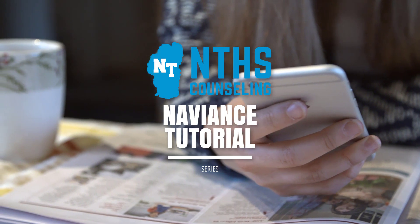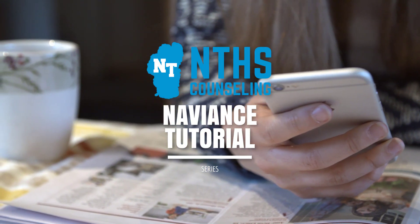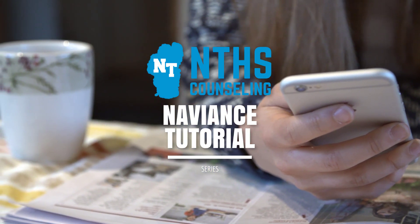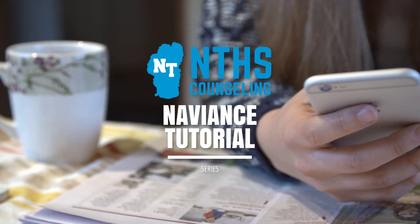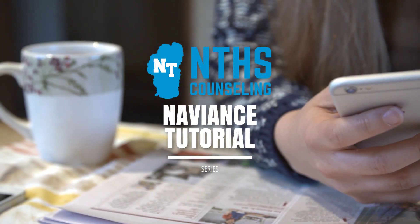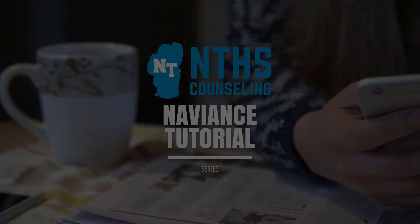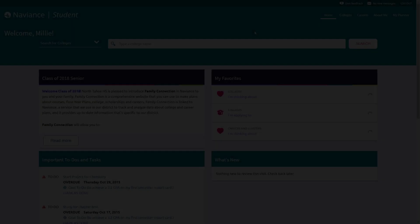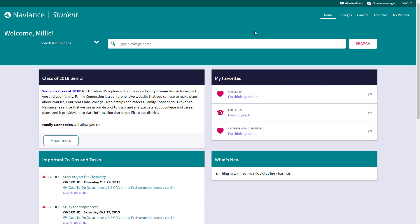Welcome to the North Tahoe High School Naviance Student Tutorial Series. Hello, this is Jeff Rehm, one of the school counselors here at North Tahoe High School.